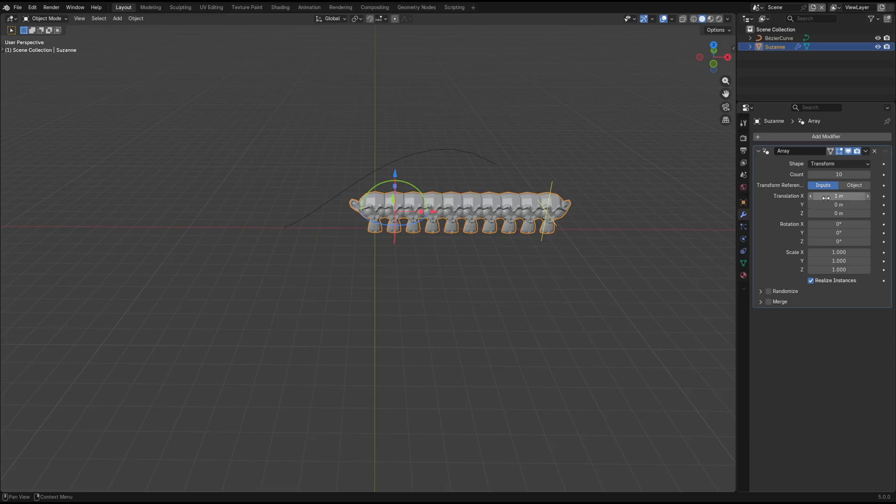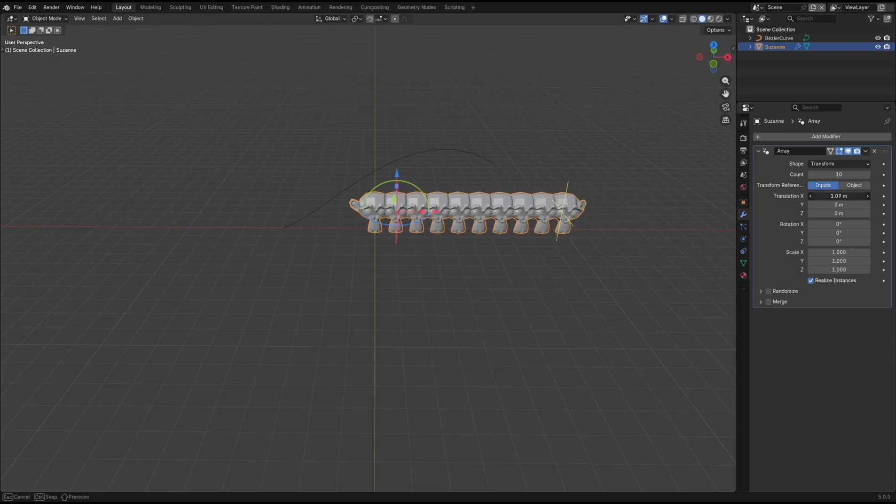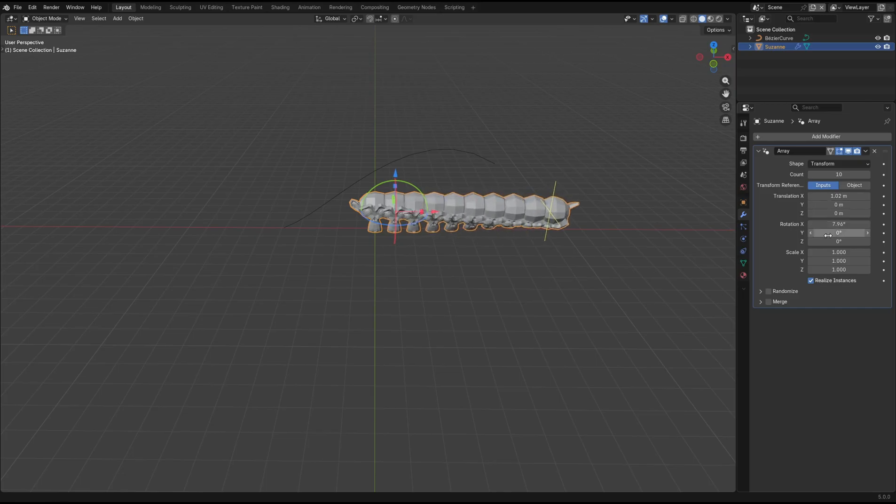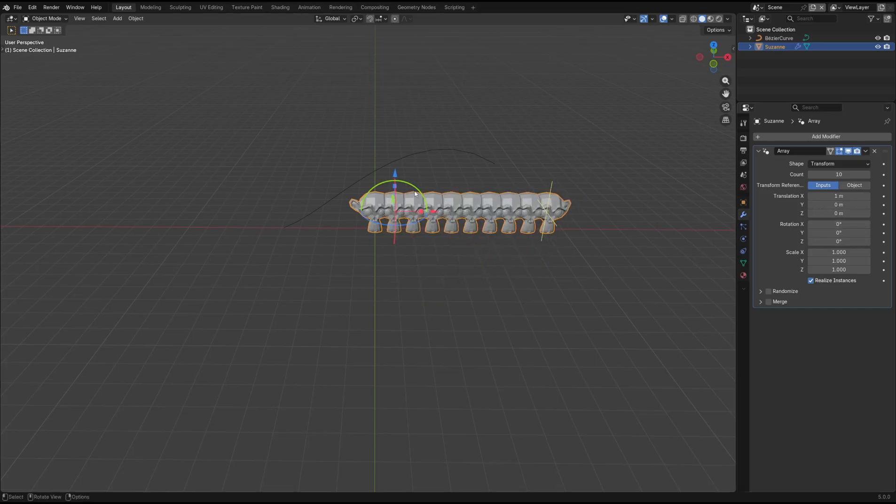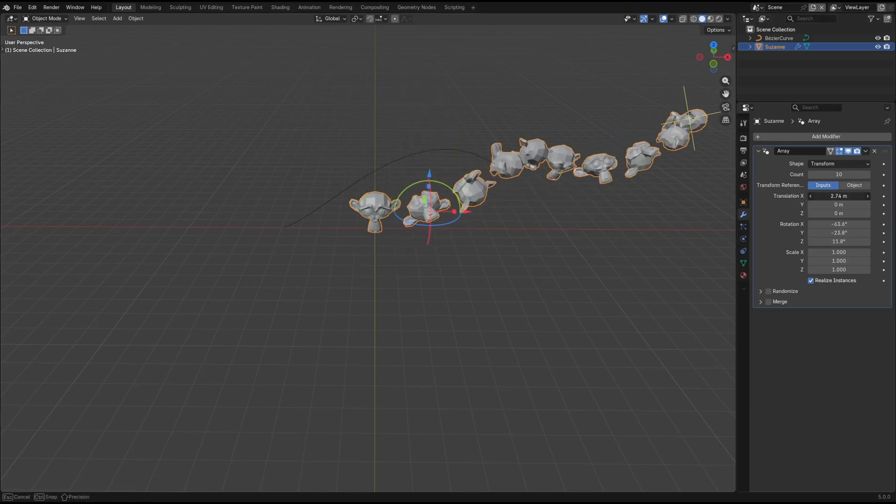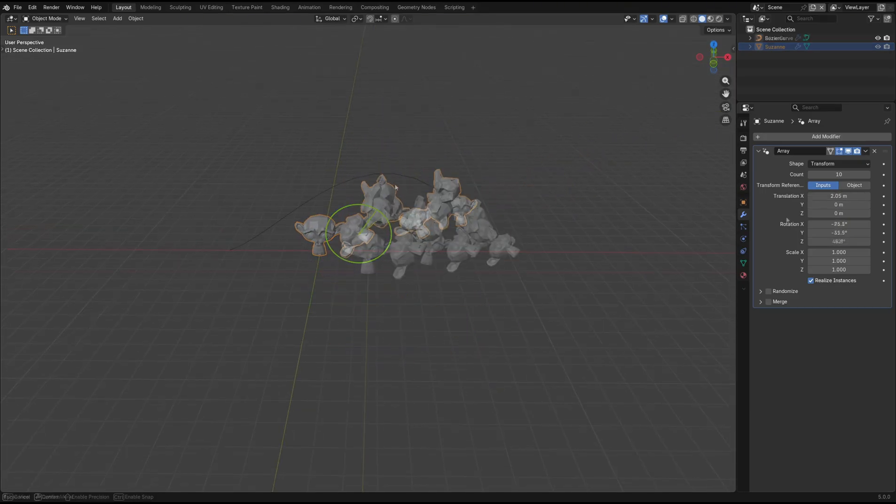You can change the count as normal, but then by adjusting the rotation for example, you can see it started to taper off. Using the gizmo is actually more intuitive for this, and you can come up with some really interesting results using it.